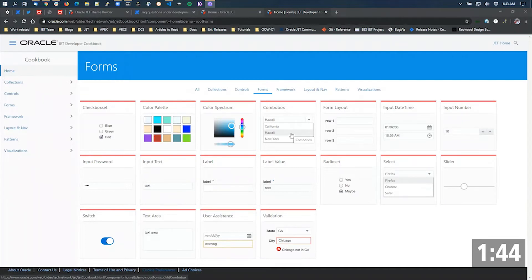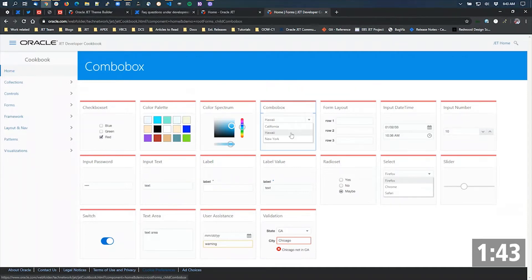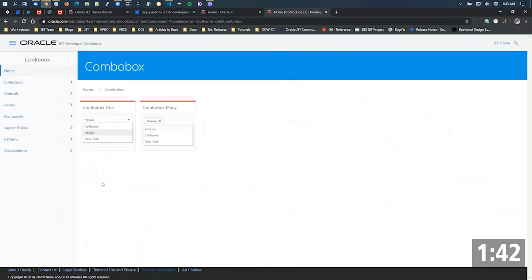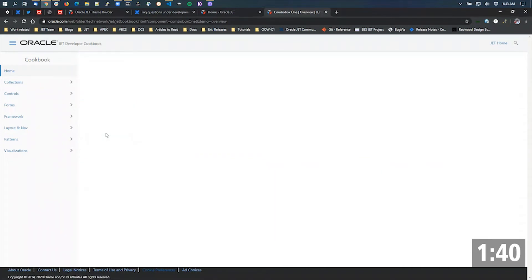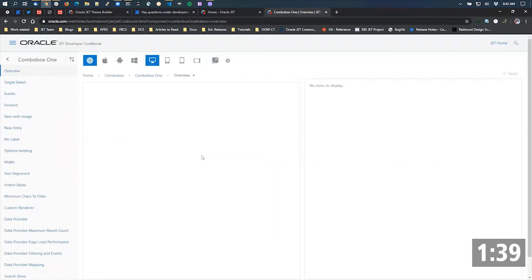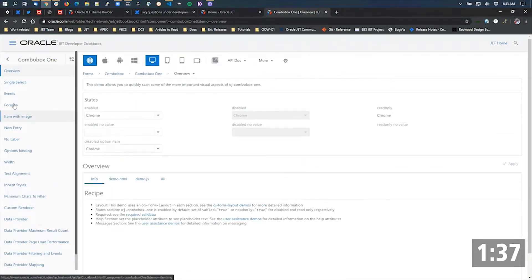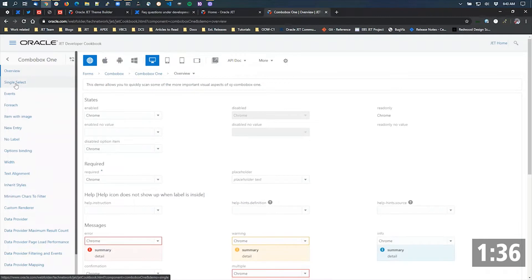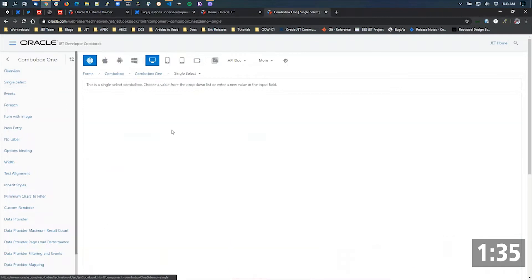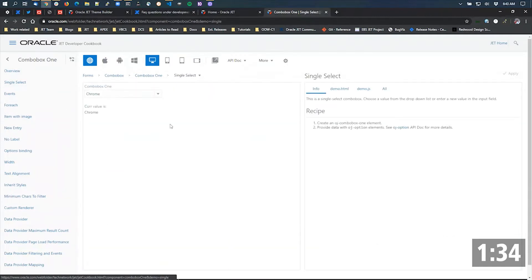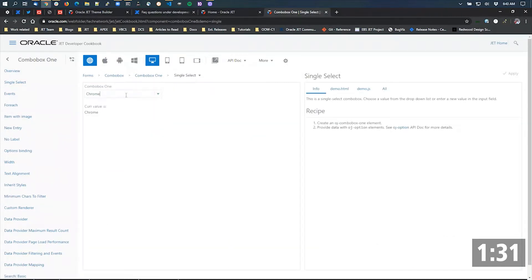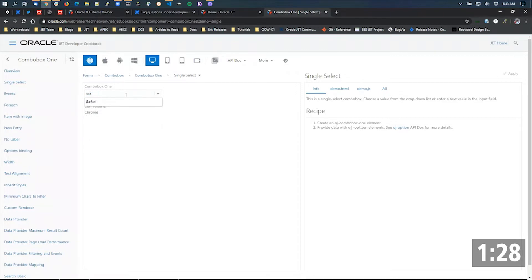Combo box is really exactly what the name says. It is a combination of features. The combo box allows you to not only select from the list that's already provided, but it also allows you to filter. For example, if I want to filter on Safari, it's already in the list, I could select that and work with it.